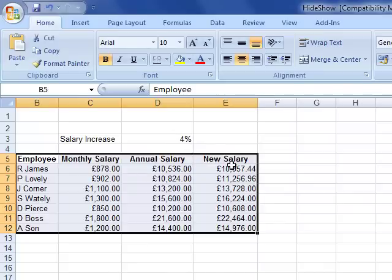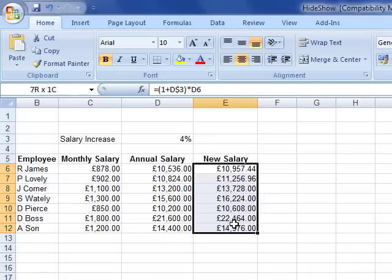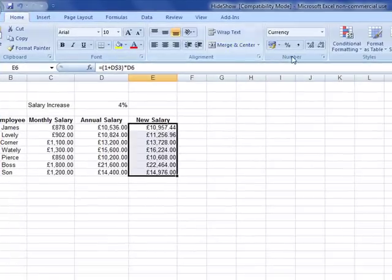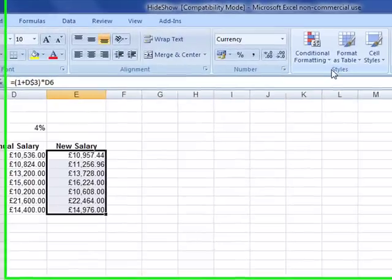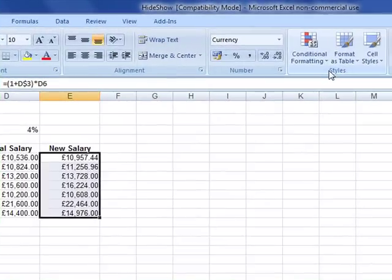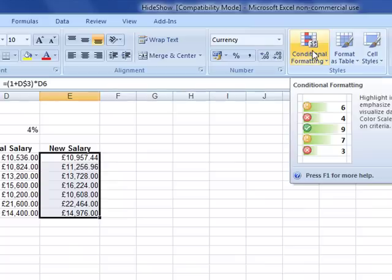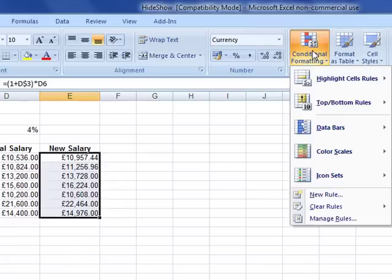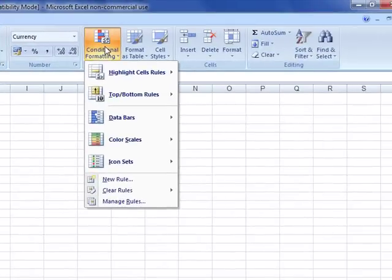What I want to do is format the new salary cells dependent on certain criteria. So I'm going to select those cells first, and then making sure that we've got the home tab selected, we're going to come across to the styles section and from there select the conditional formatting icon. This drops down a menu giving a range of choices.